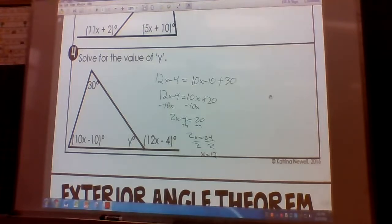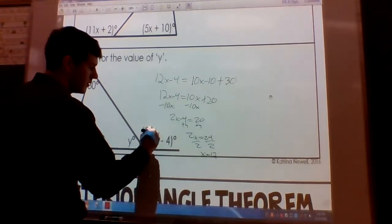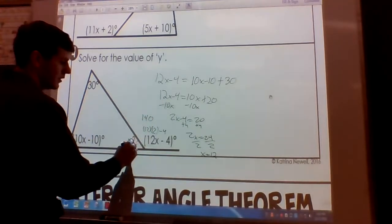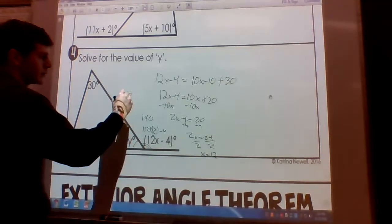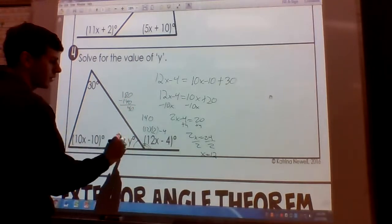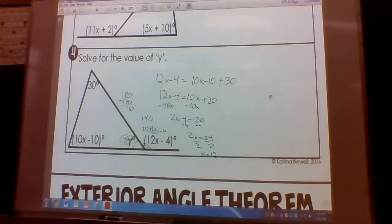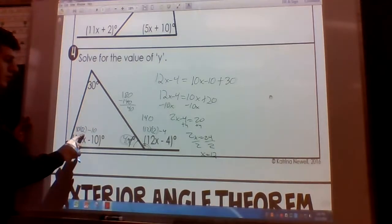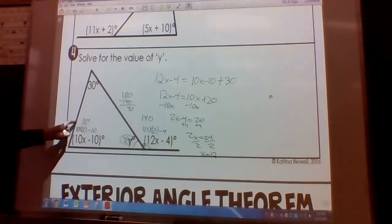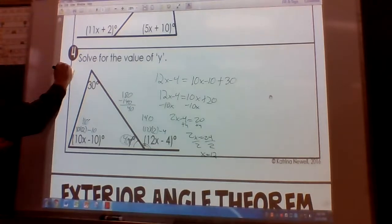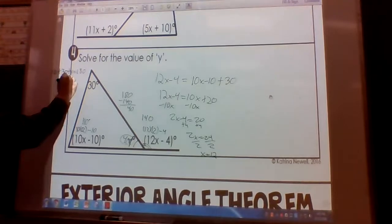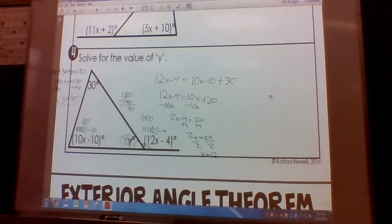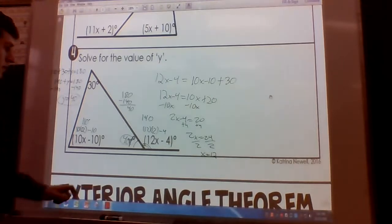The question asks for Y, so we substitute X equals 12. 12 times 12 minus 4: 144 minus 4 is 140. These two angles form a linear pair and are supplementary, so 180 minus 140 gives us Y equals 40 degrees. We could also substitute into 10 times 12 minus 10: 120 minus 10 is 110; then 110 plus 30 plus Y equals 180; 140 plus Y equals 180; Y equals 40. Both ways give the same answer.